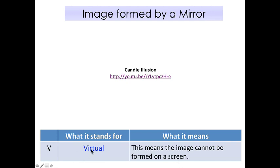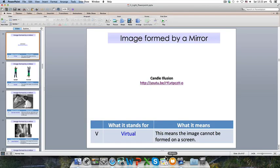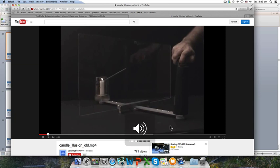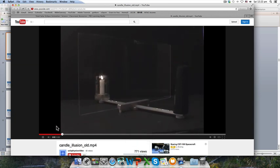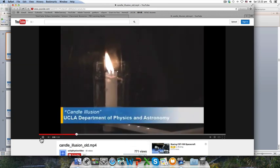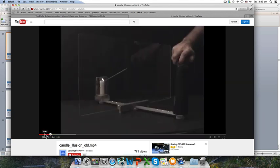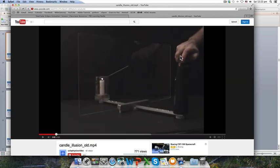The first characteristic: the image is virtual, which means the image cannot be formed on a screen. The opposite of virtual is real — a real image can be formed on a screen. Let me show you an illusion to give you an idea of what virtual actually means.